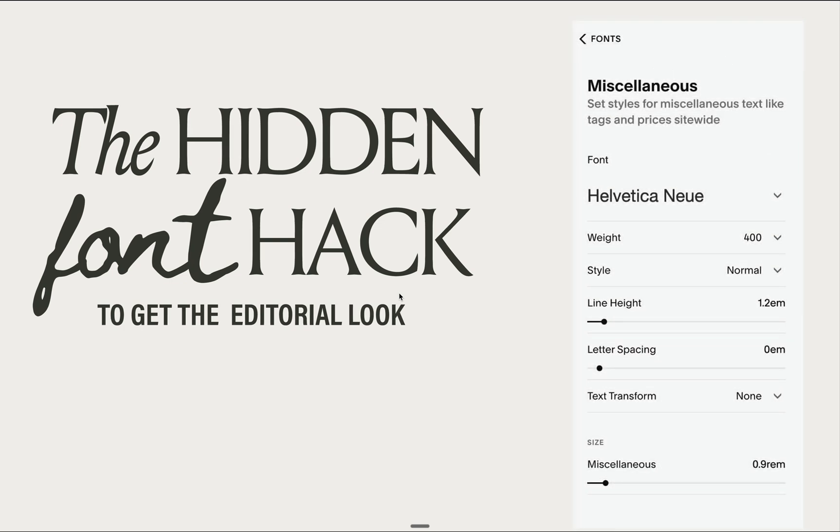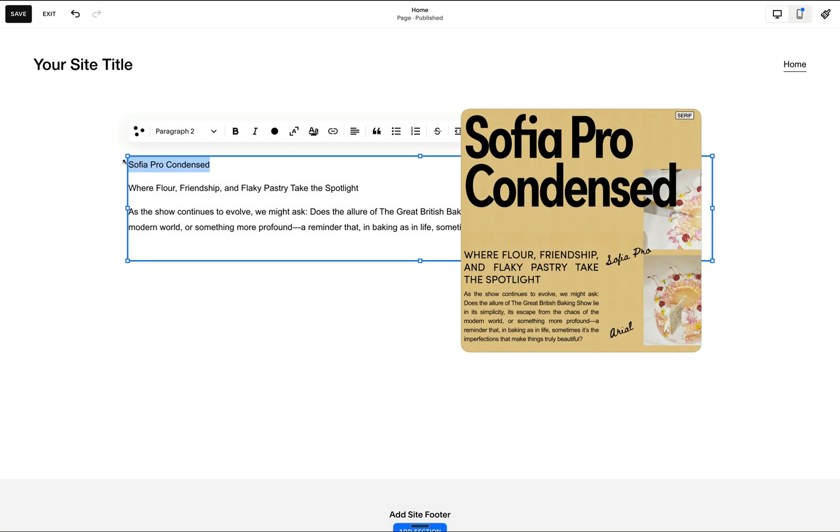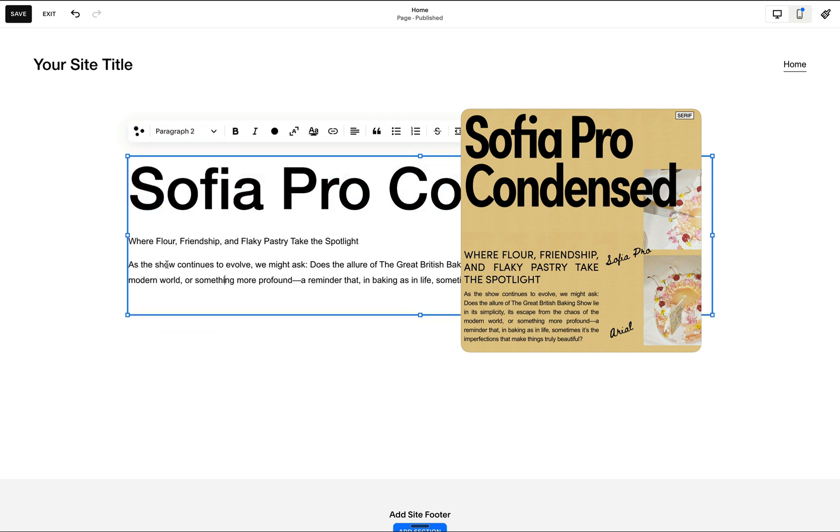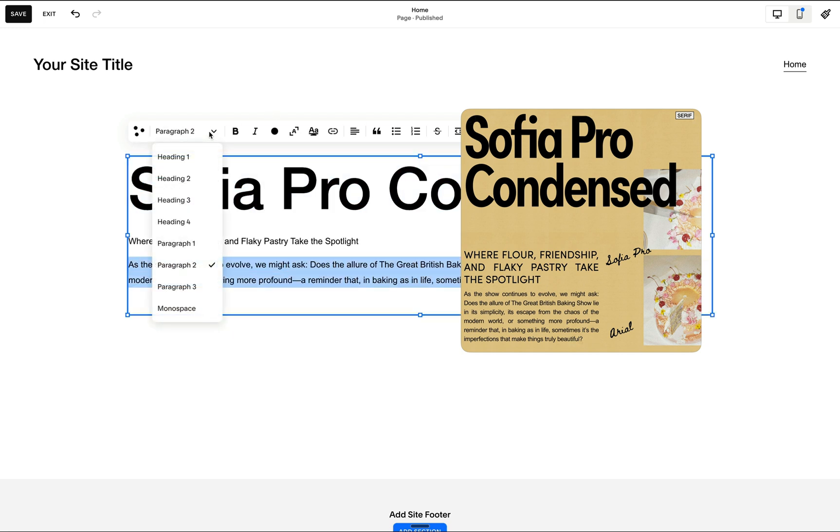Let me show you how this works. For example, if I'd like to apply this font pairing, then I can assign this headline as my heading 1 and the body copy as my paragraph 2.